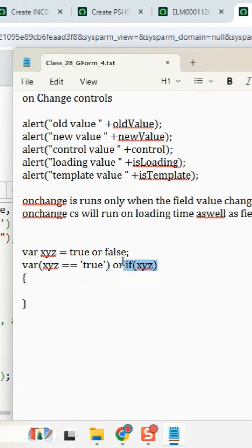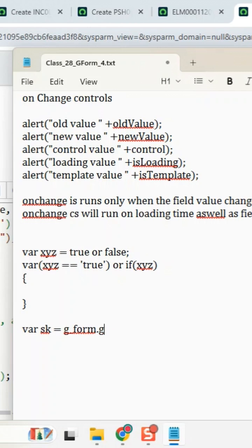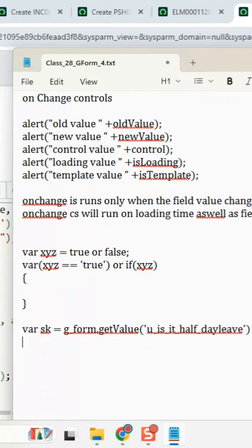Everyone got that point? Okay, so let's look at a script we've written. Let's say SK equals form.getValue of 'is_of_day'. What value will SK be getting from that field? It will be either true or false, since that is a true or false field. So SK will be either true or false — correct?